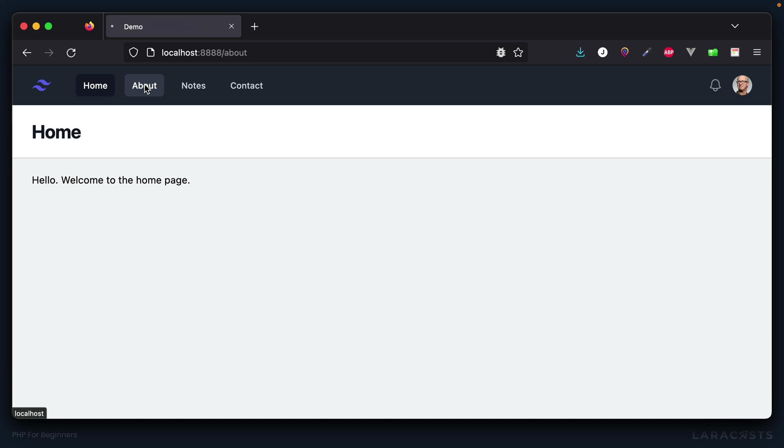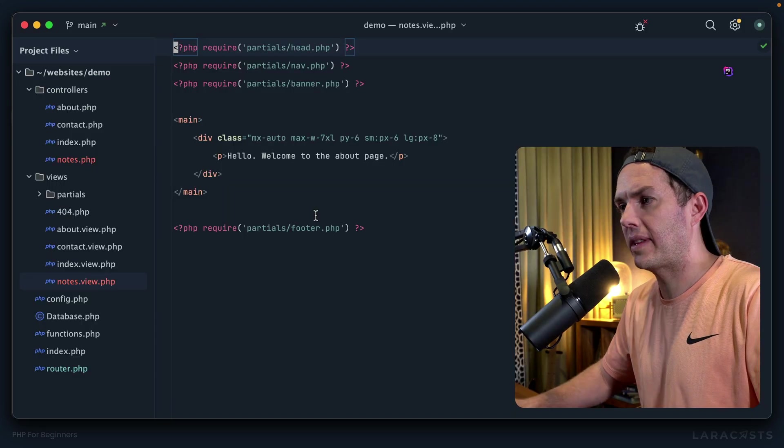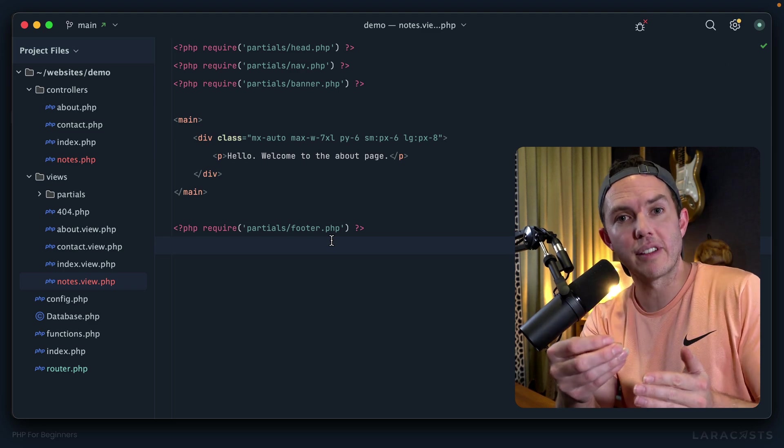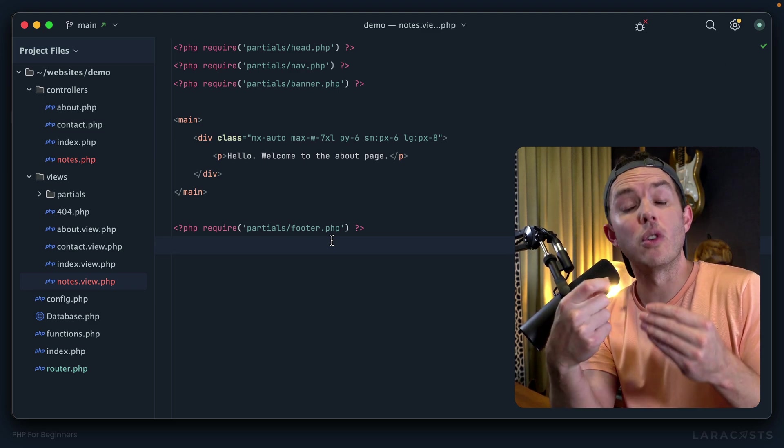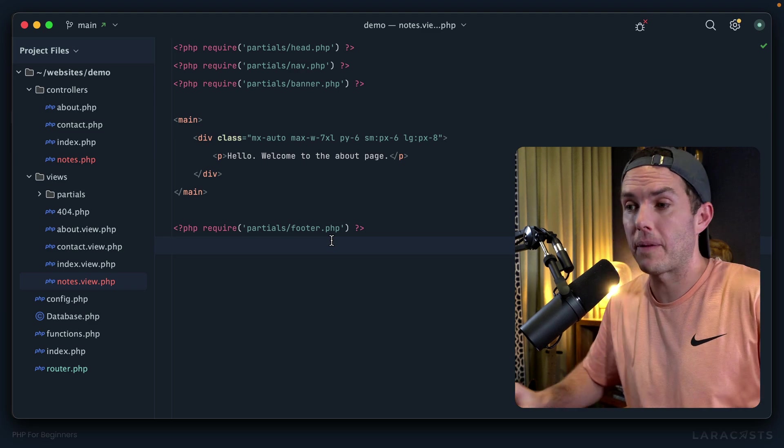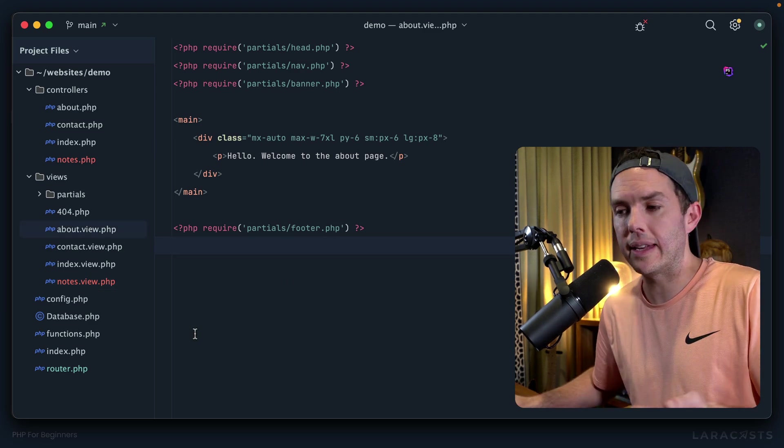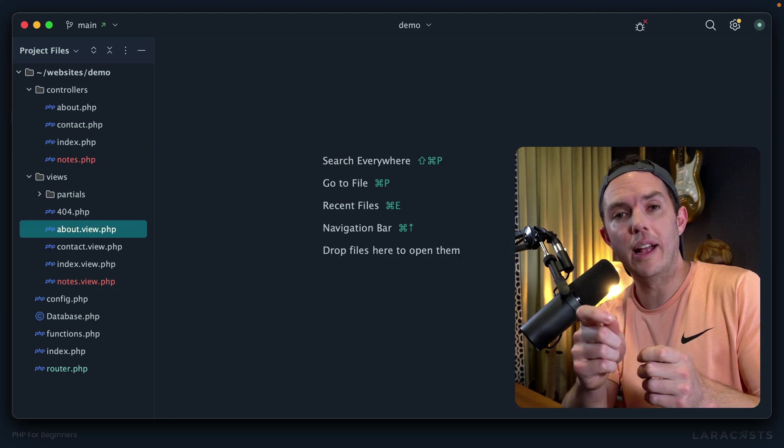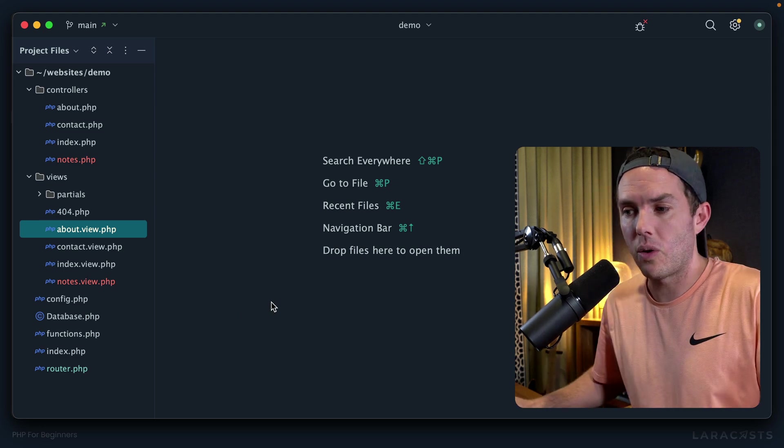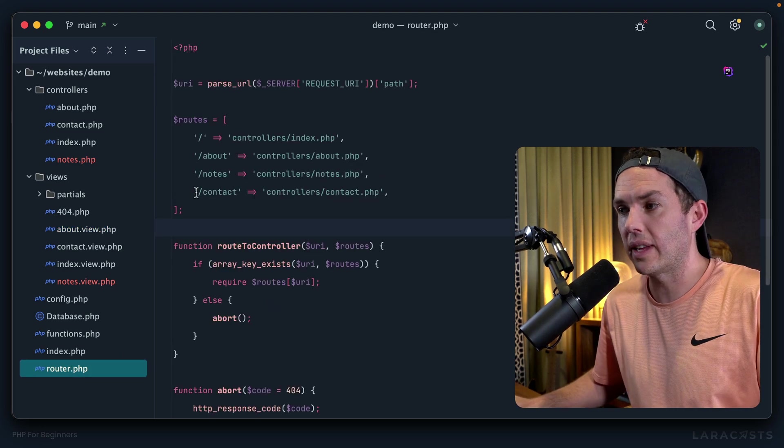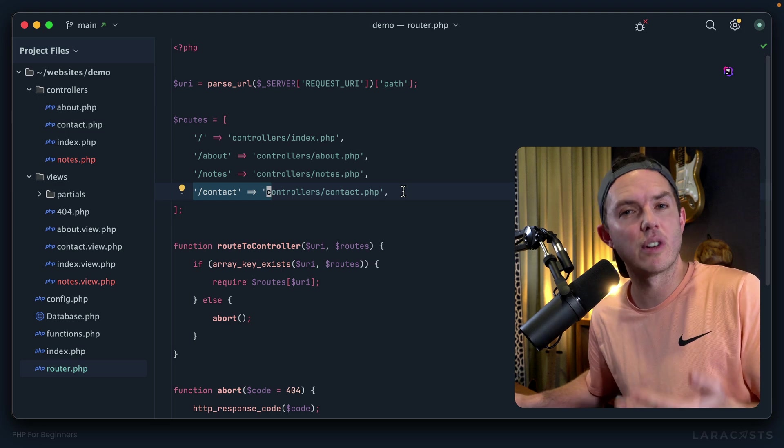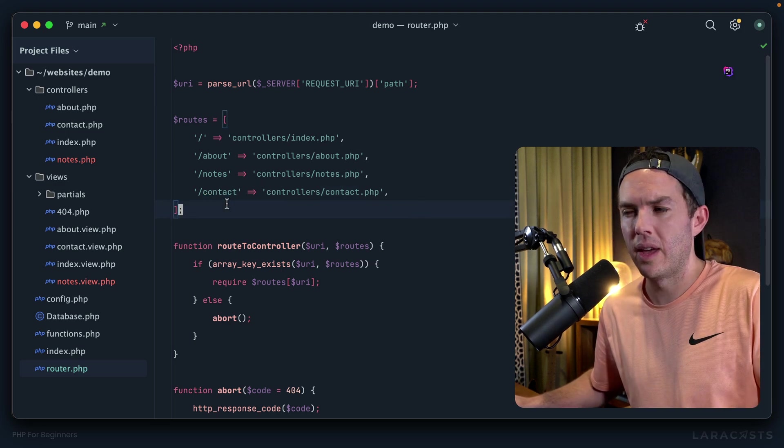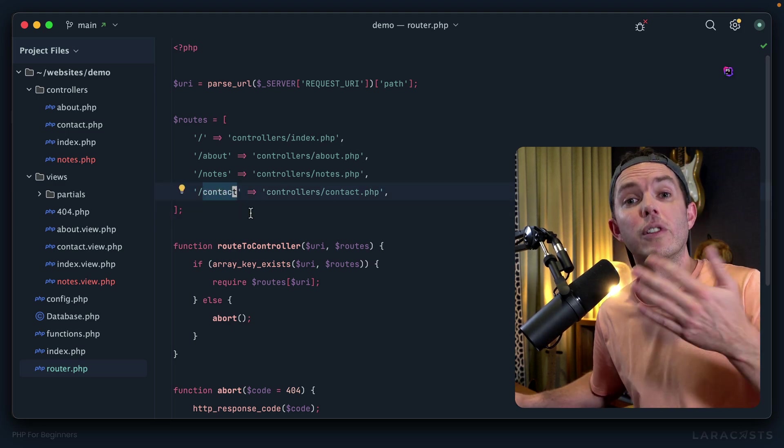If I come back and refresh it, there we go. Now we have our home page, our about page, and a new notes page. Let's take a quick moment to talk about this. This is a really important cycle that you're going to appreciate down the line when you start learning about frameworks. Keep in mind what we did.